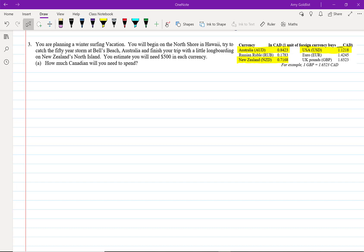Final question, question three. You are planning a winter surfing vacation. You will begin on the North Shore in Hawaii, try to catch the 50-year storm at Bells Beach, Australia, and finish your trip with a little longboarding on New Zealand's North Island. You estimate you will need $500 in each currency. How much Canadian will you need to spend?